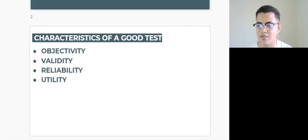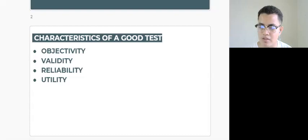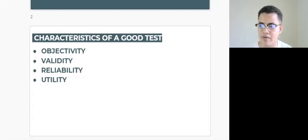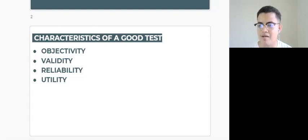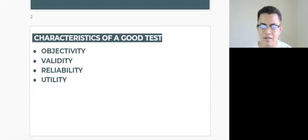Of course, if it is affected by objectivity, validity, and reliability of the test. For the next video we will discuss validity, reliability, and utility, but now we will discuss objectivity.